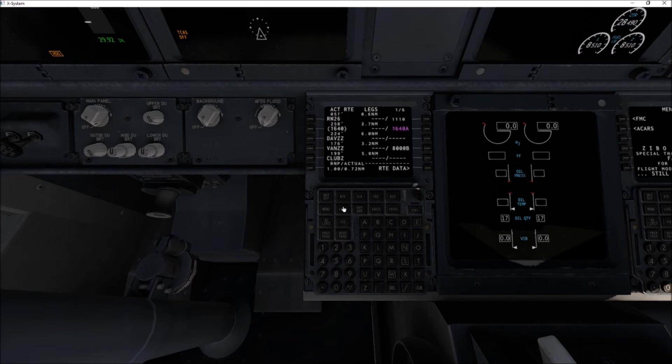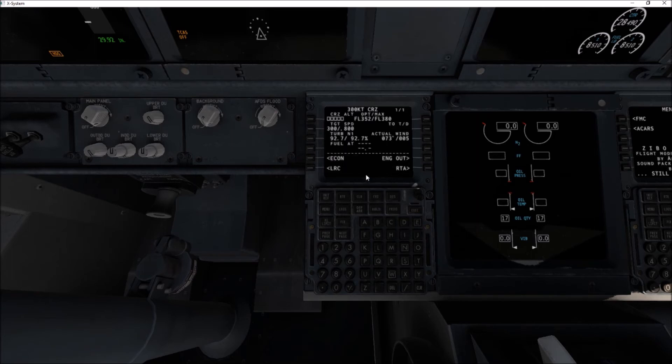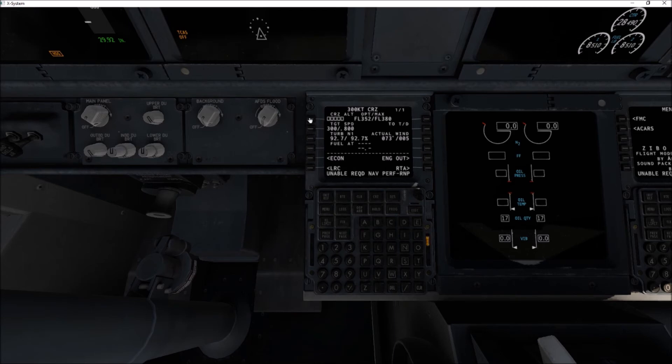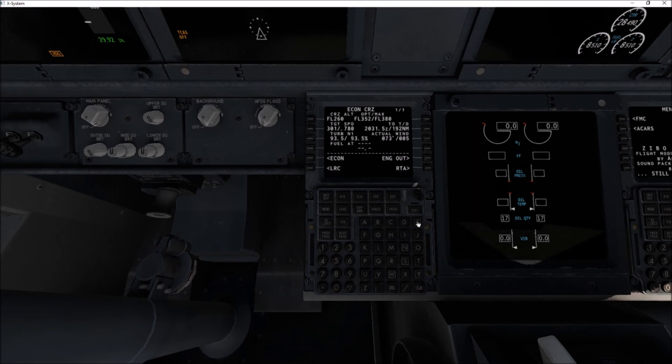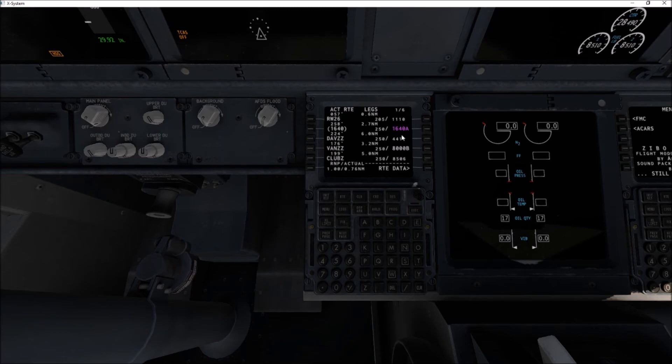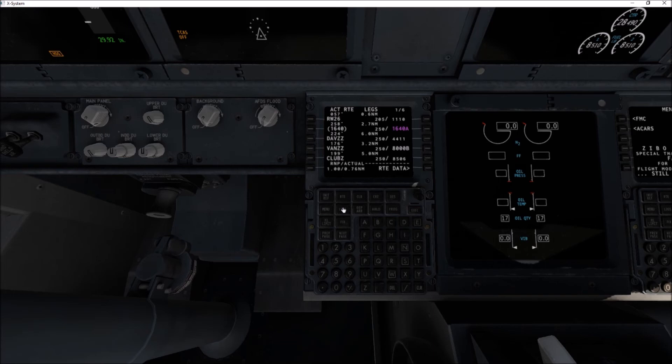So once we've got that, let's go ahead and set our cruise altitude. So click Cruise, let's say 26,000 feet. It's a short flight. Clear that because we don't have IRS selected yet.